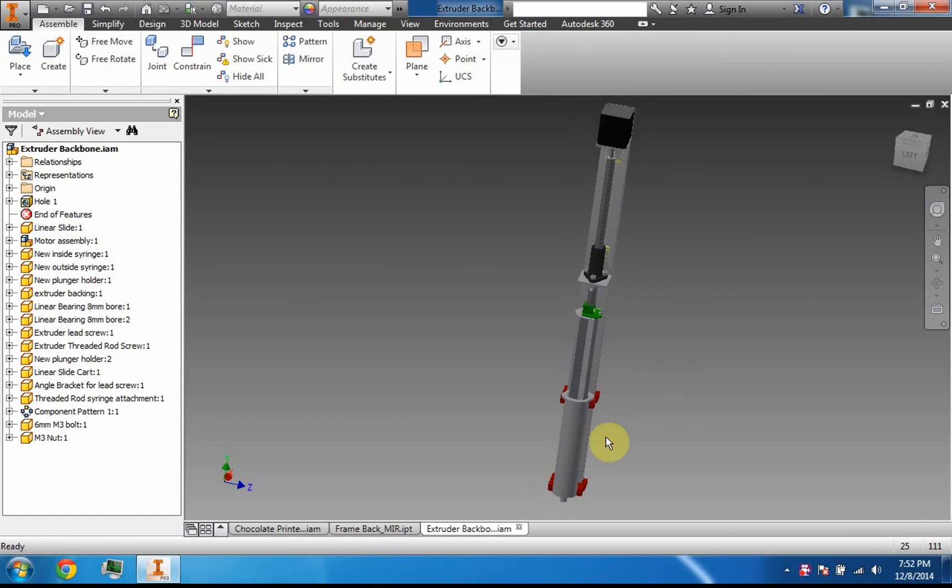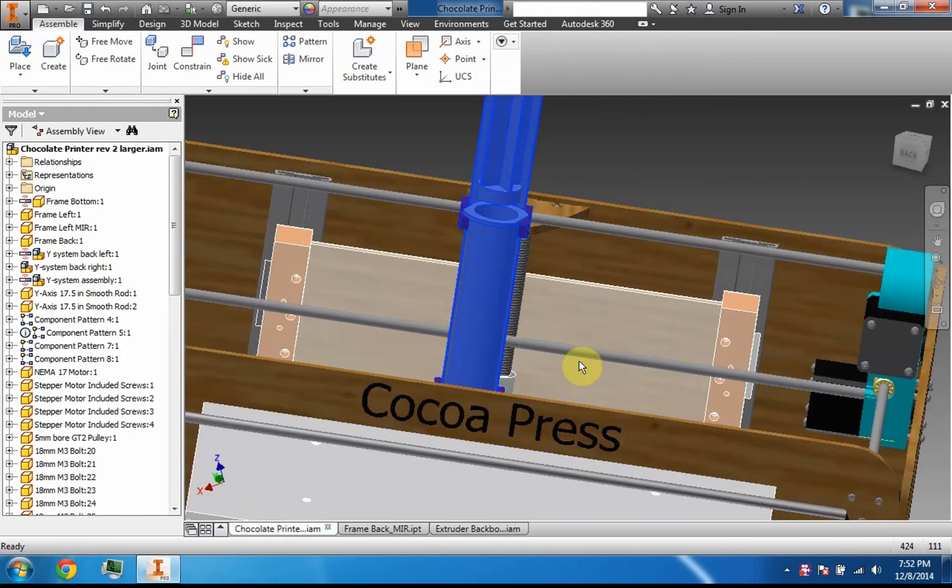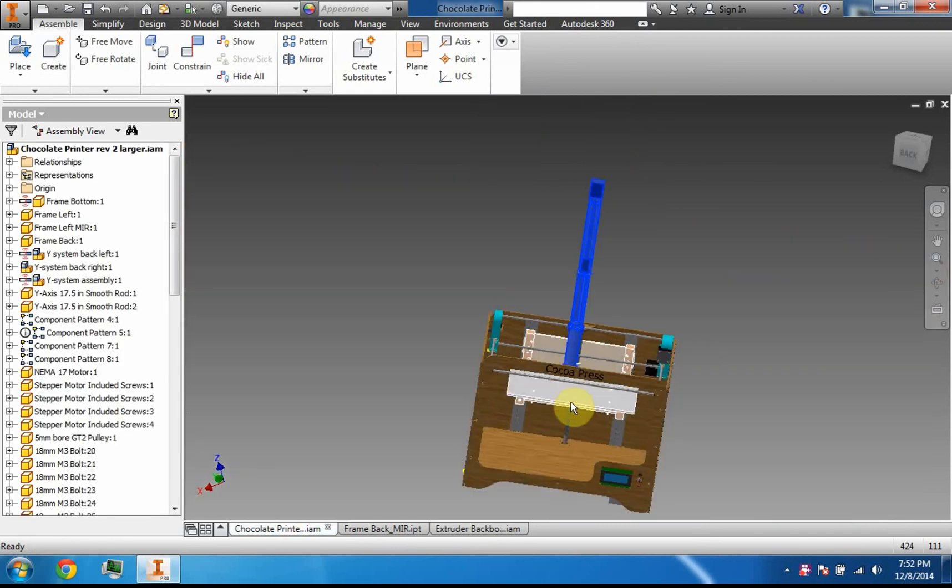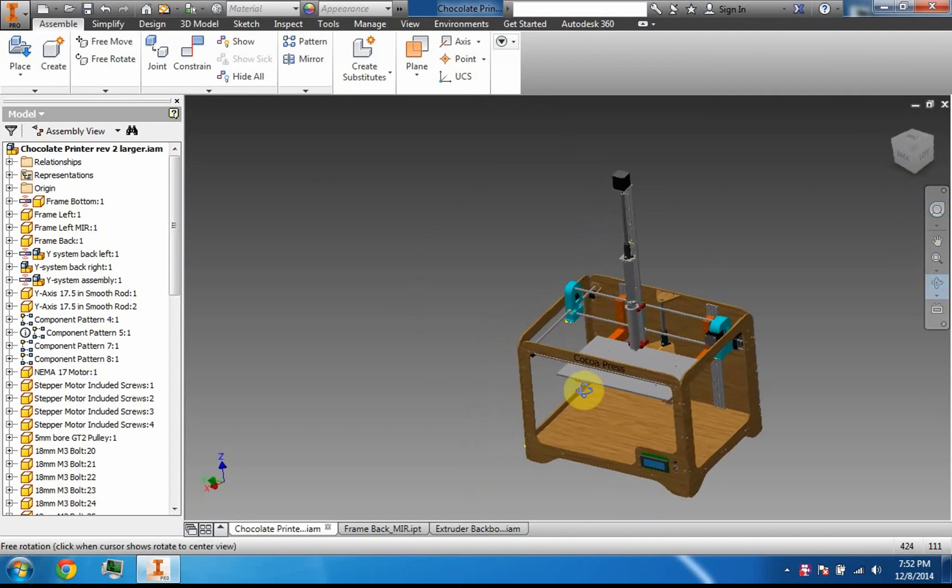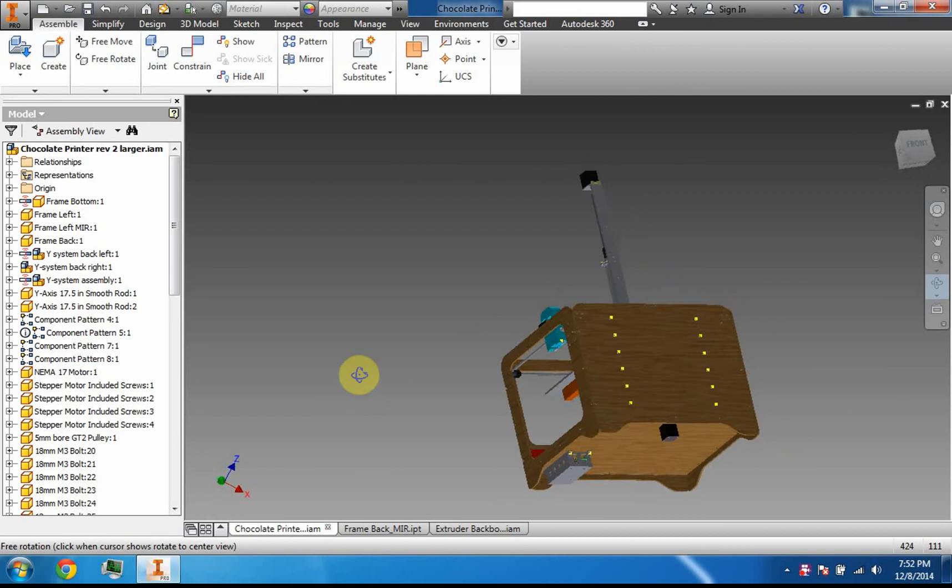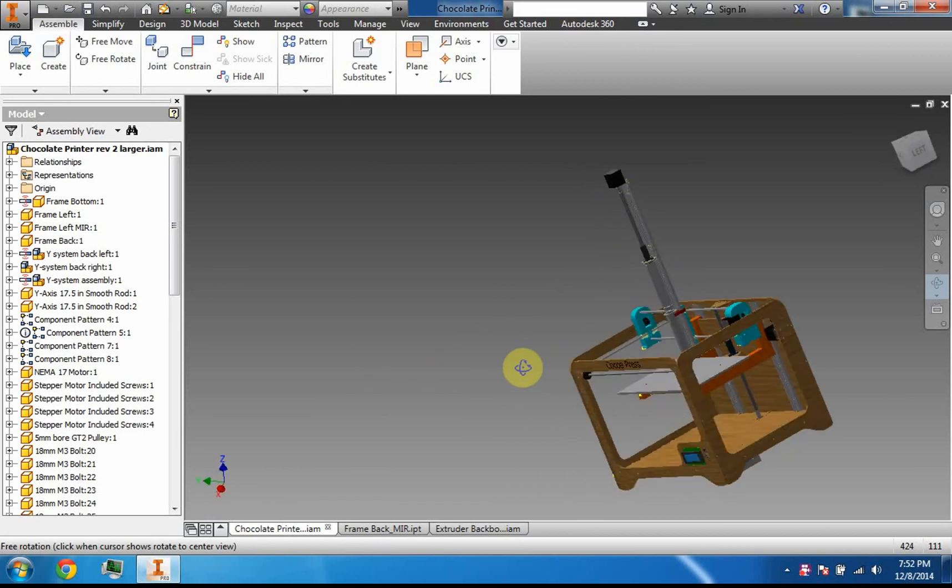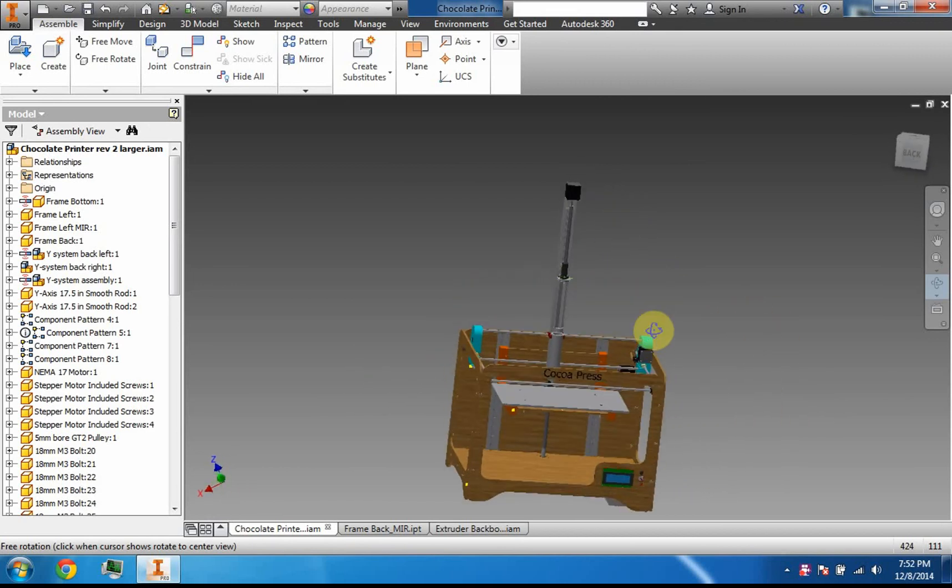So following along at home: the chocolate is stored and heated in here and pushed out there onto the build plate right here. And so basically, this is my chocolate 3D printer.